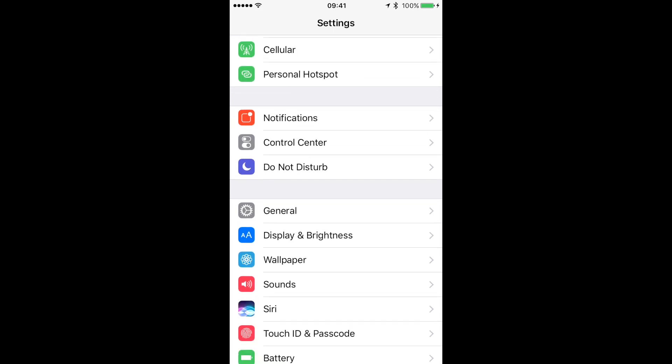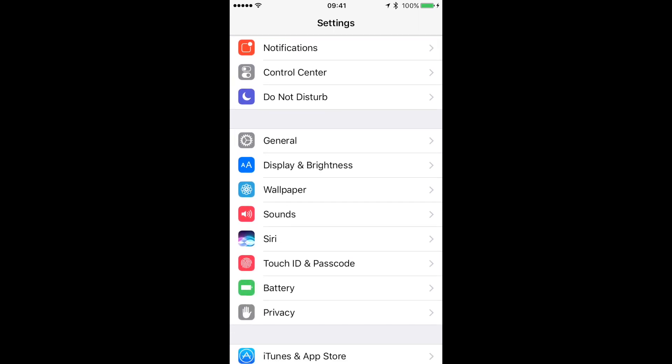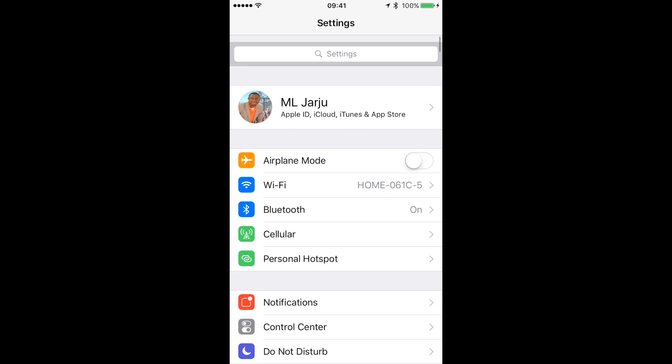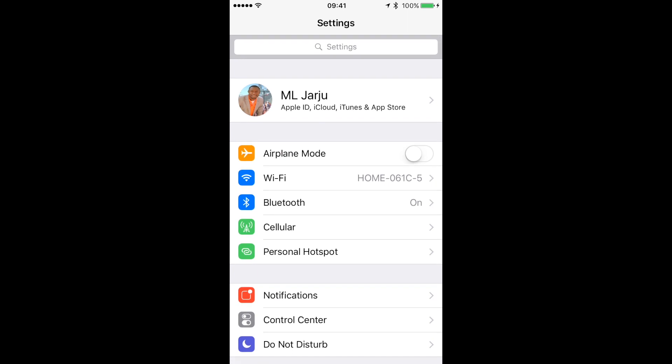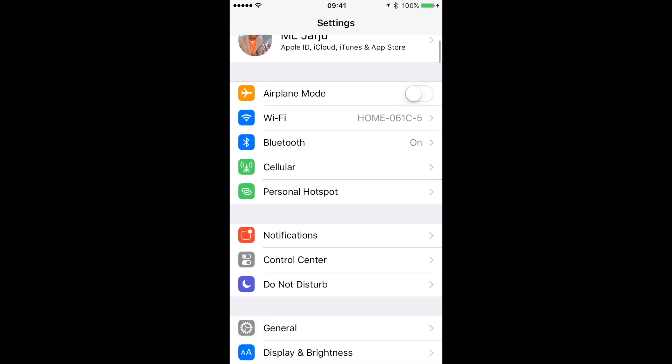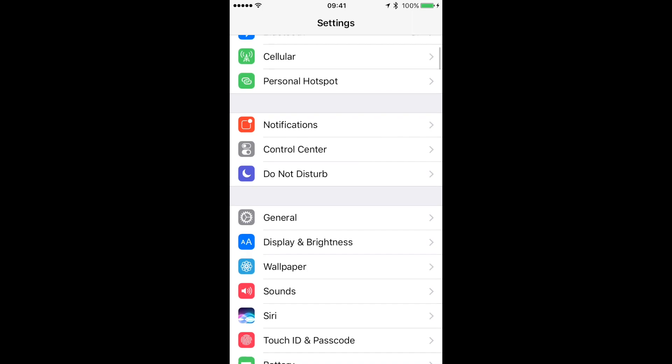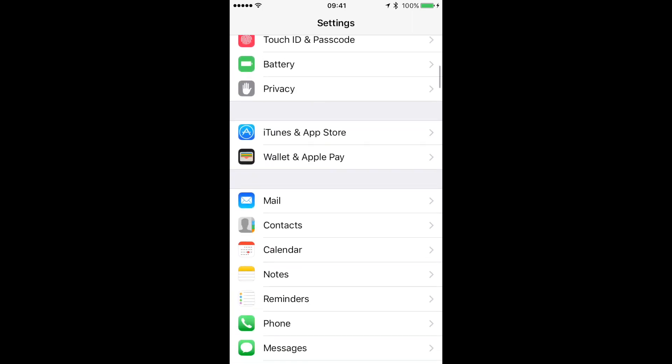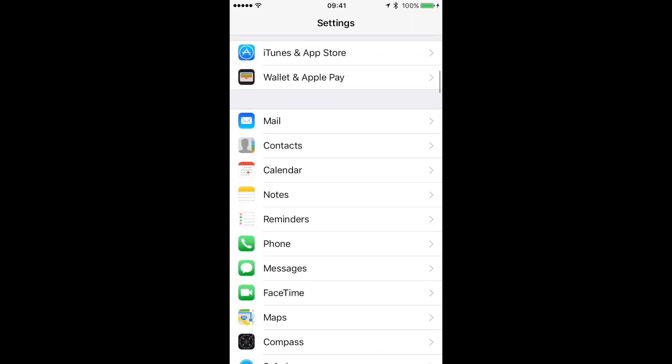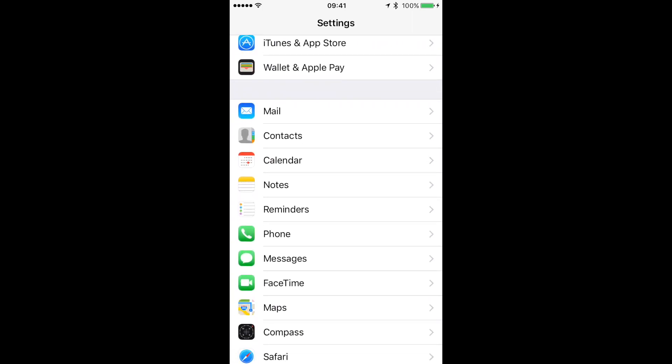Wi-Fi calling helps you out because as long as you're connected to Wi-Fi, you don't have to worry about cellular service and you can make calls much smoother without any problems. It's really easy to set up, and I'm going to show you how to do it. First of all, you want to go to Settings on your phone.